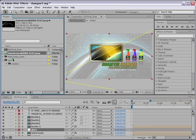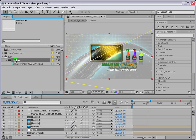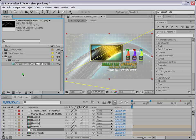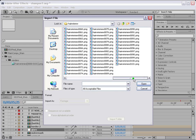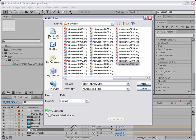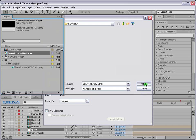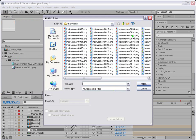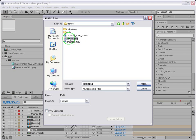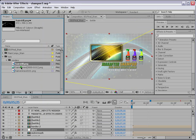This animation is now in the renders folder. We need to import three files in total — this is the first one. Double-click and import just the last frame of this animation, unchecking the PNG sequence since we only need one frame. Then double-click again to import the hair still that we rendered previously. Now we've got all three files imported.